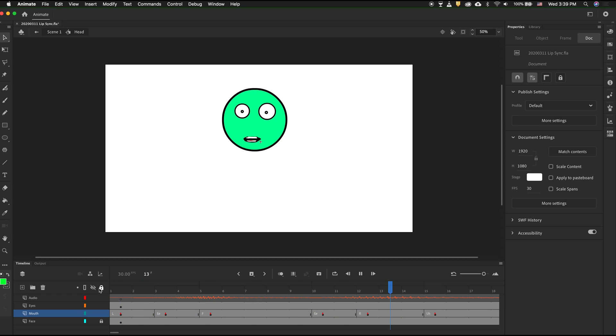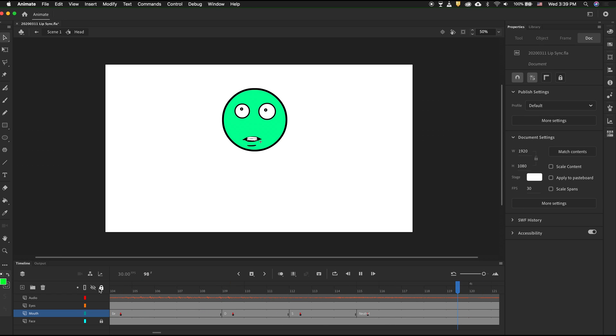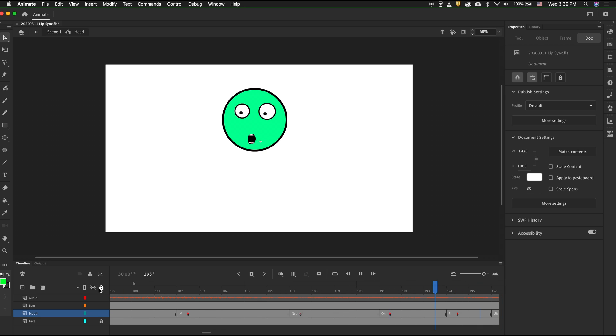If we have a graphic symbol with all the mouth shapes, then we can use Adobe Animate CC to automatically lip sync.